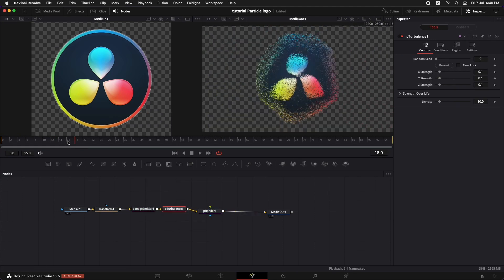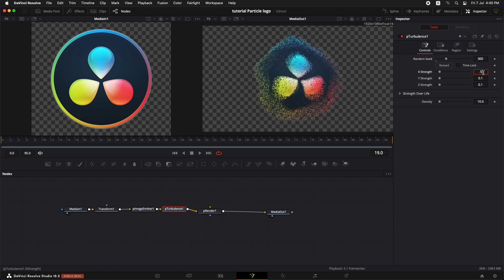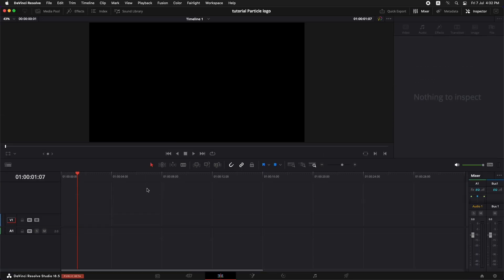But in this tutorial I'm going to keep it very simple and even if you are a complete beginner in Fusion you can create this effect with ease.